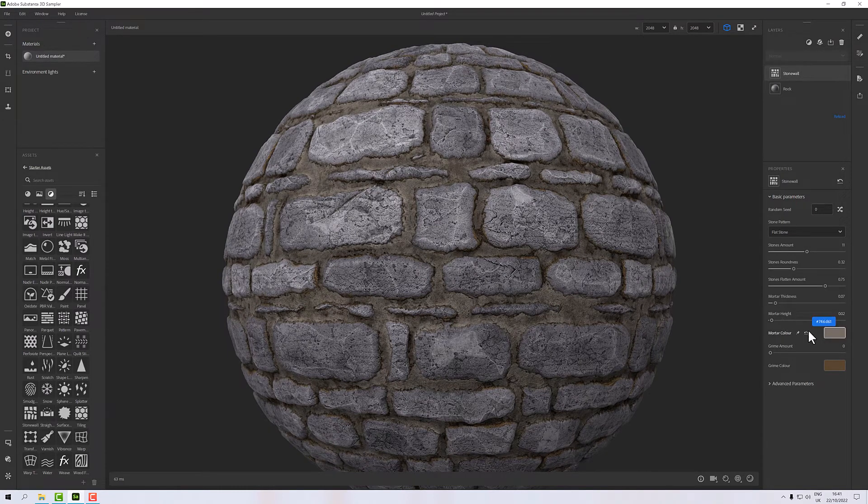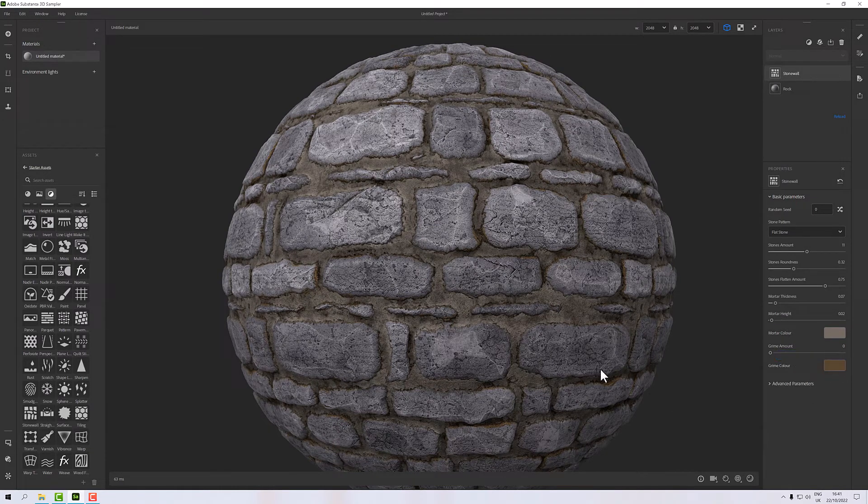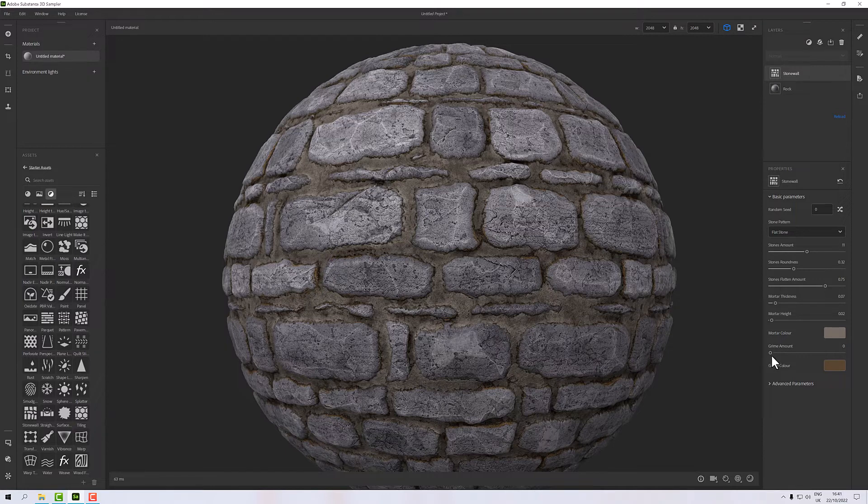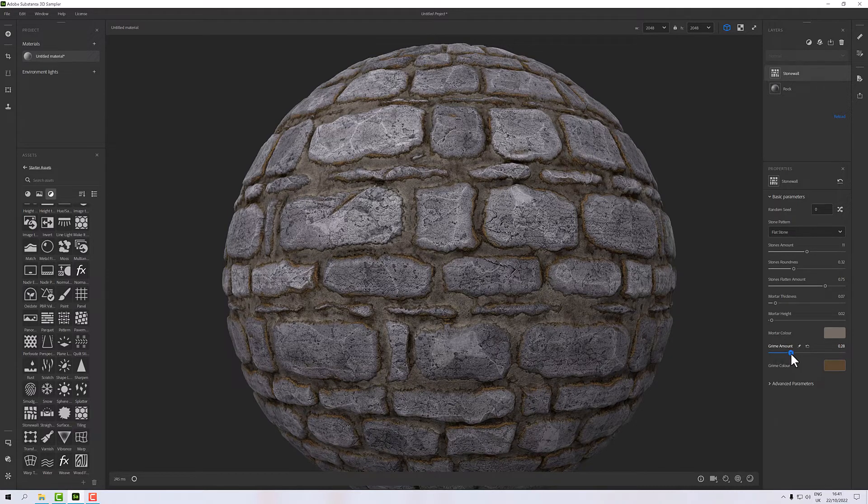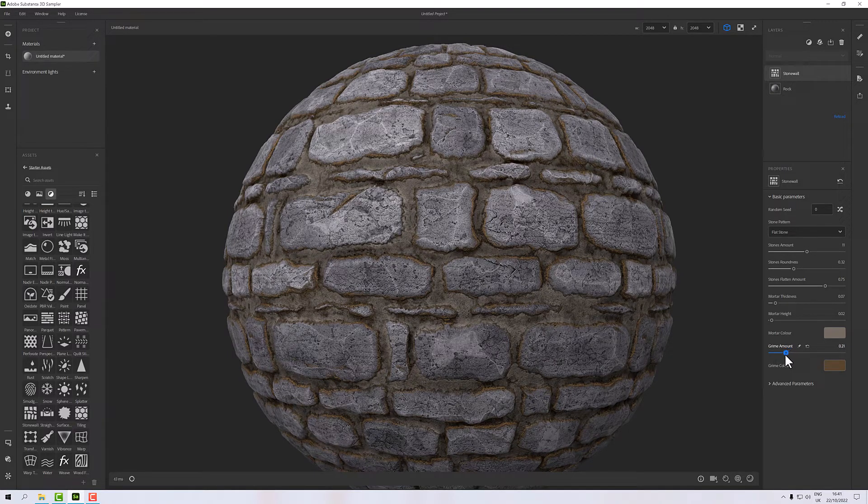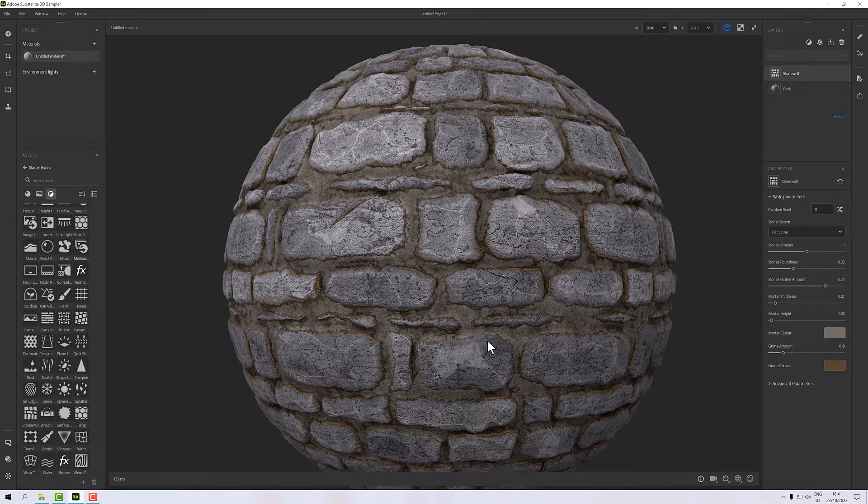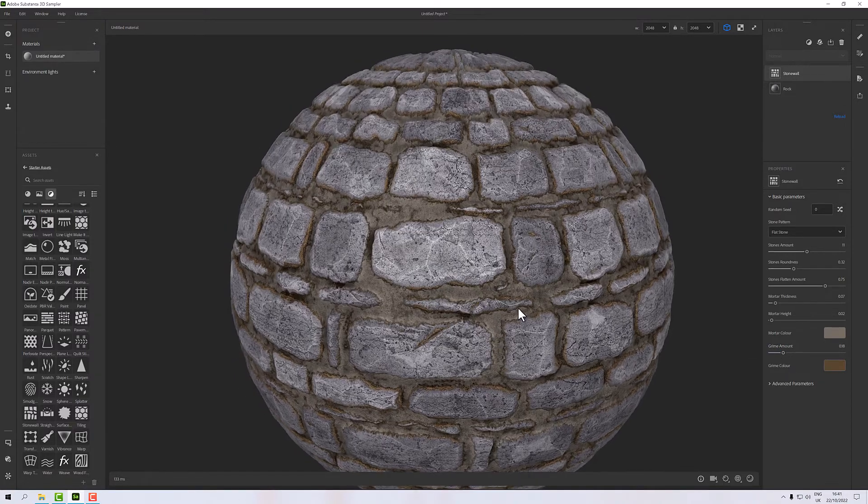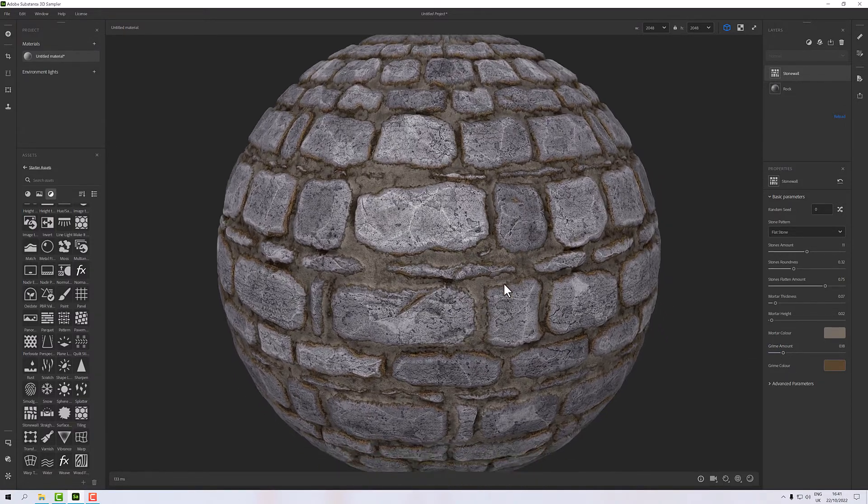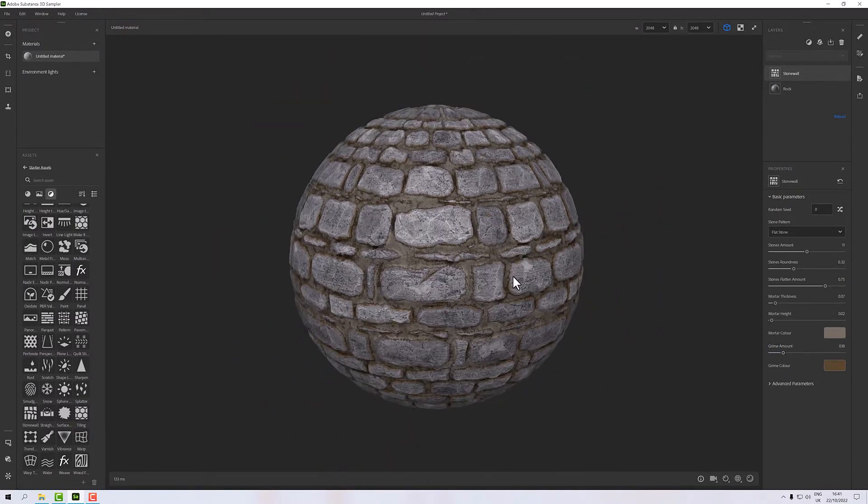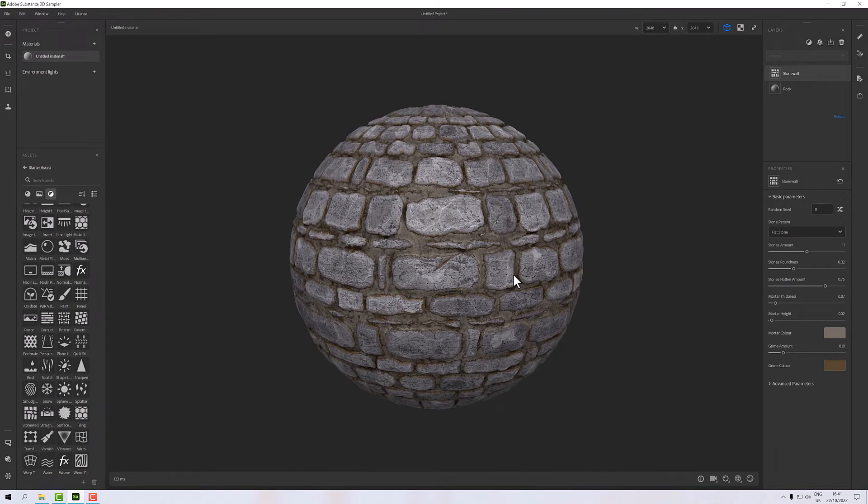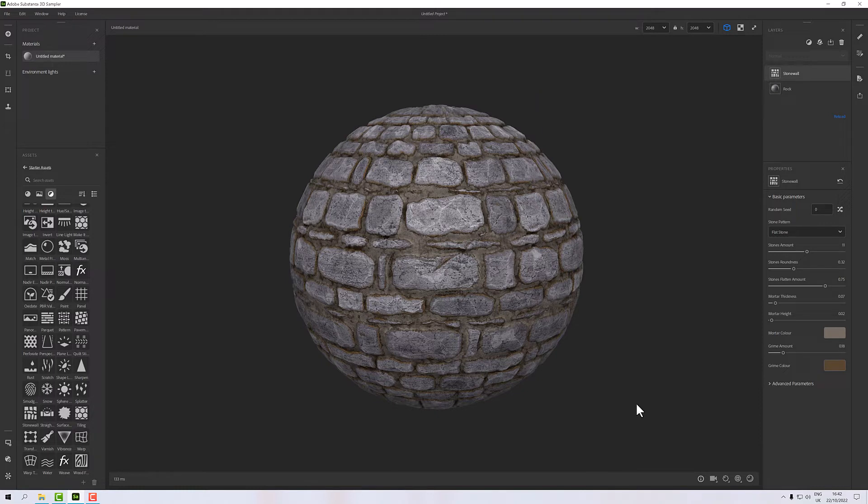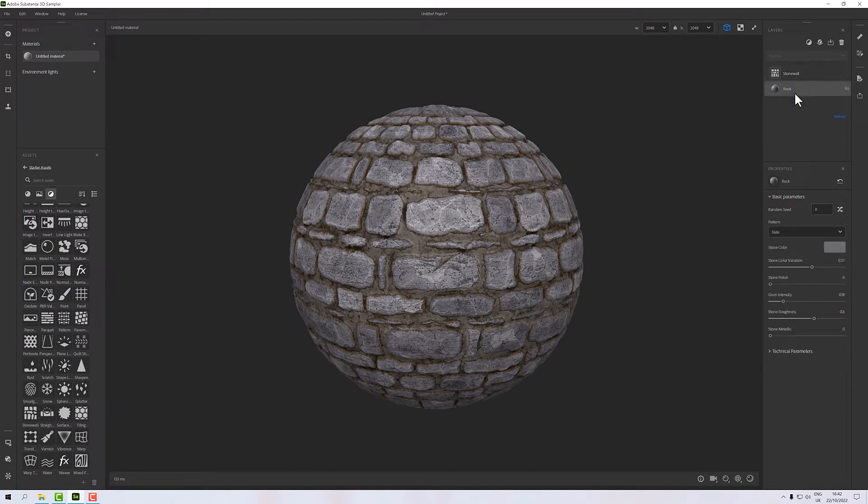We have a mortar color and we have a grime amount, so this is kind of built-in dirt to this material. If I increase that you'll see that we get some dirt creeping onto the edges of our stone. That's a very basic material, it's taken me one material, one filter to get there, but of course we can enhance it.